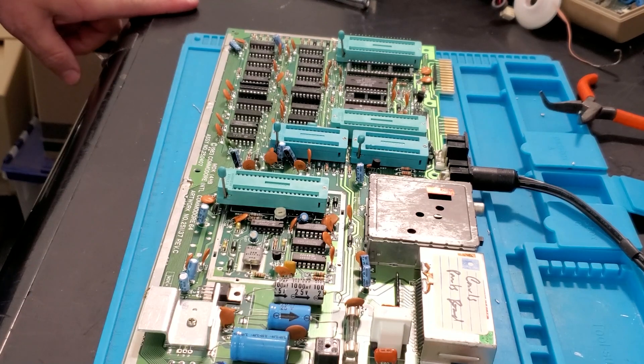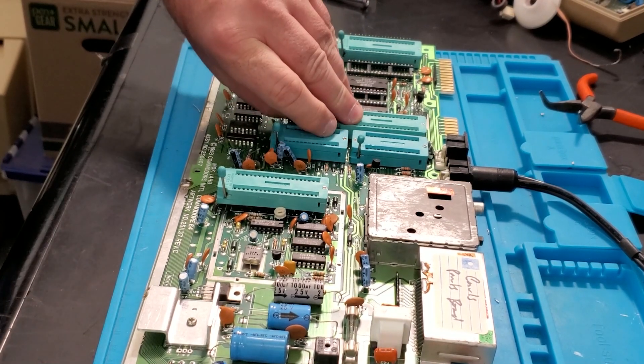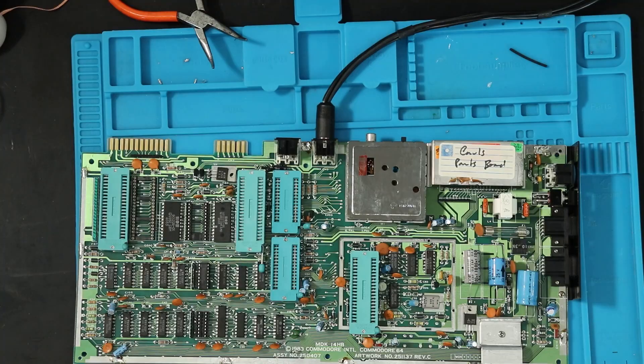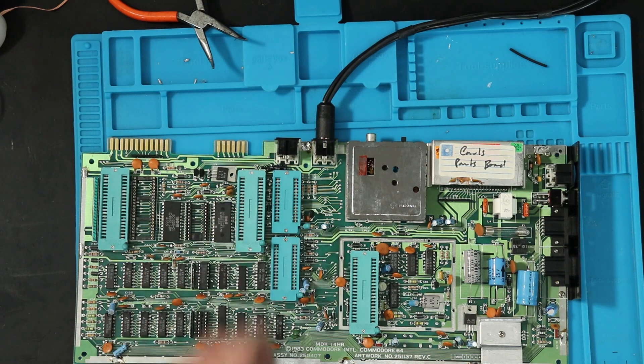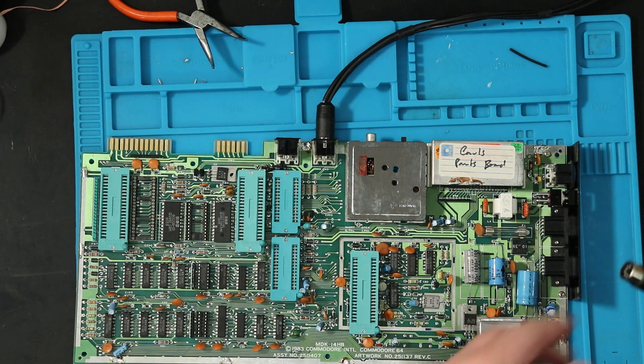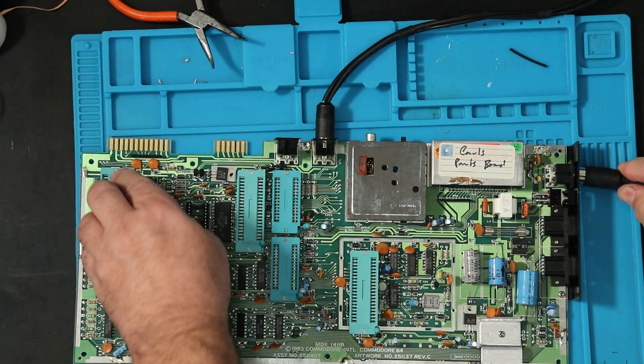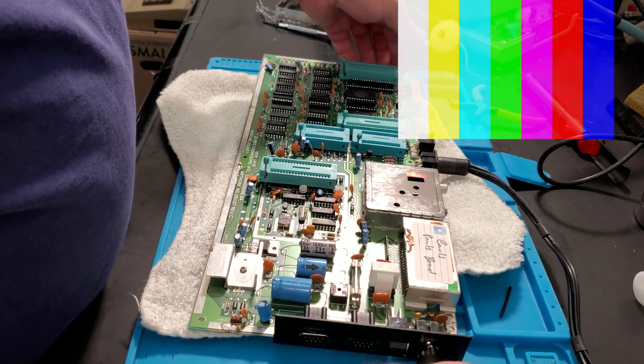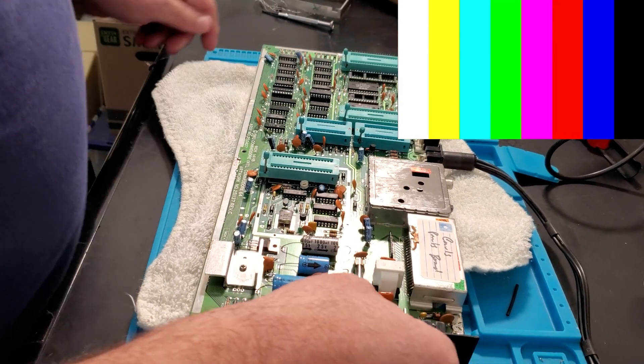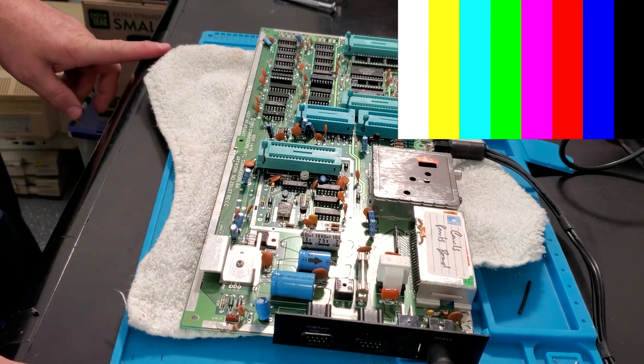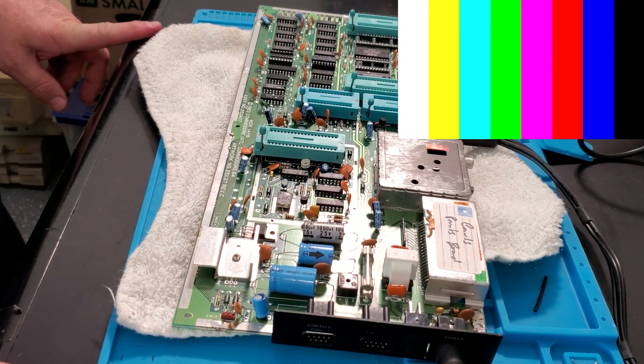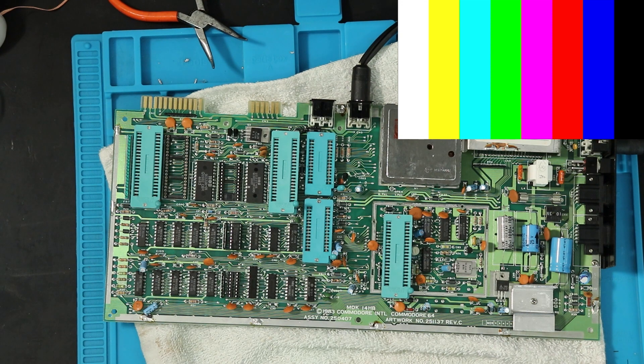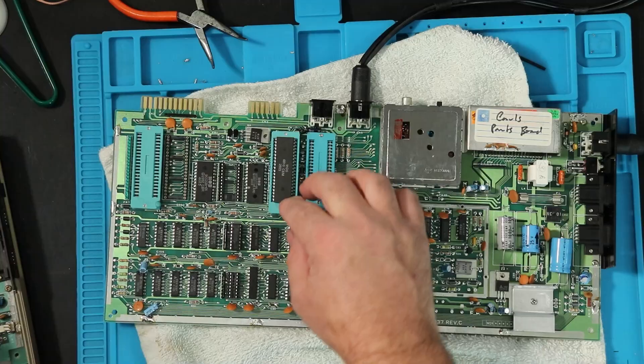Let's see how the first smoke test went. Just a power on smoke test without any ICs installed, just to see what happens. This was marked as parts, so who knows? No smoke, no fire, no video signal, of course.